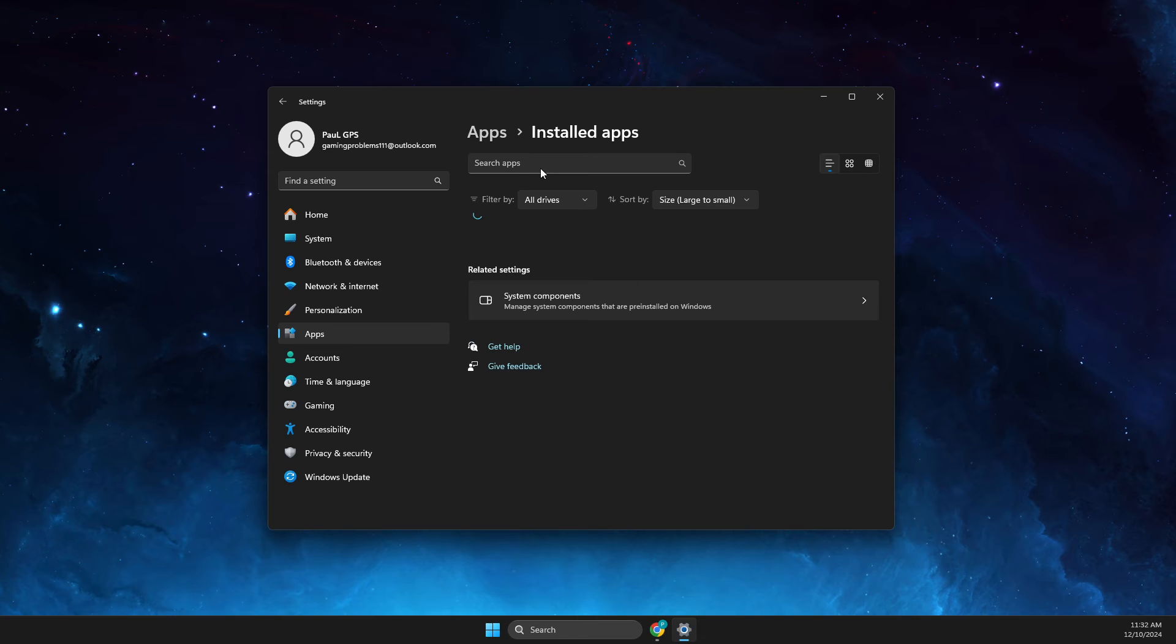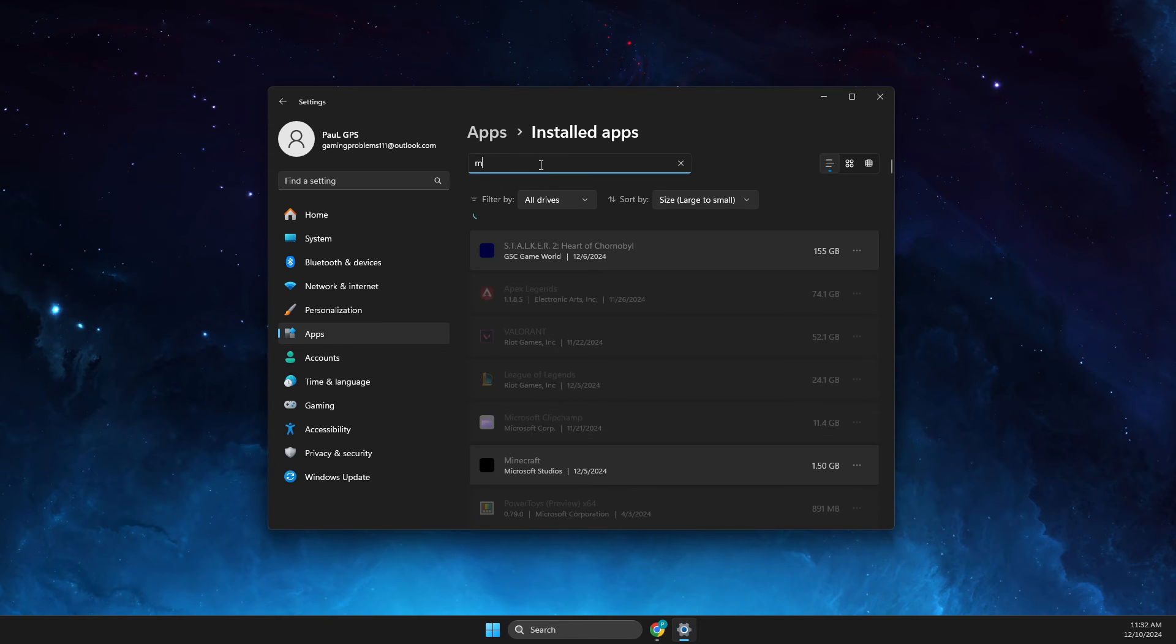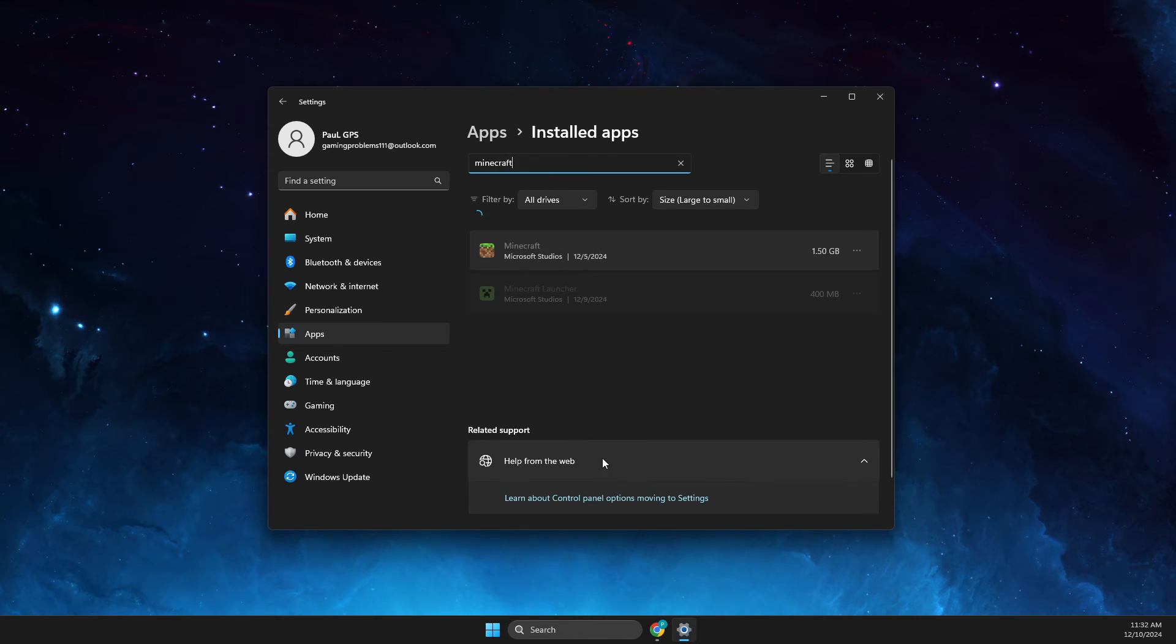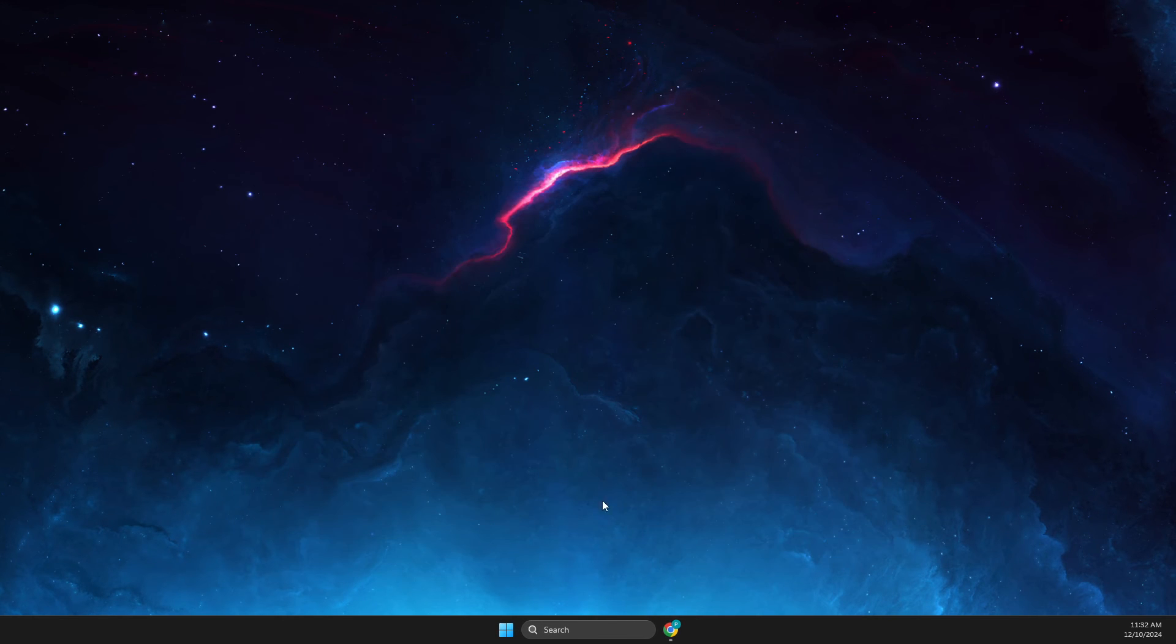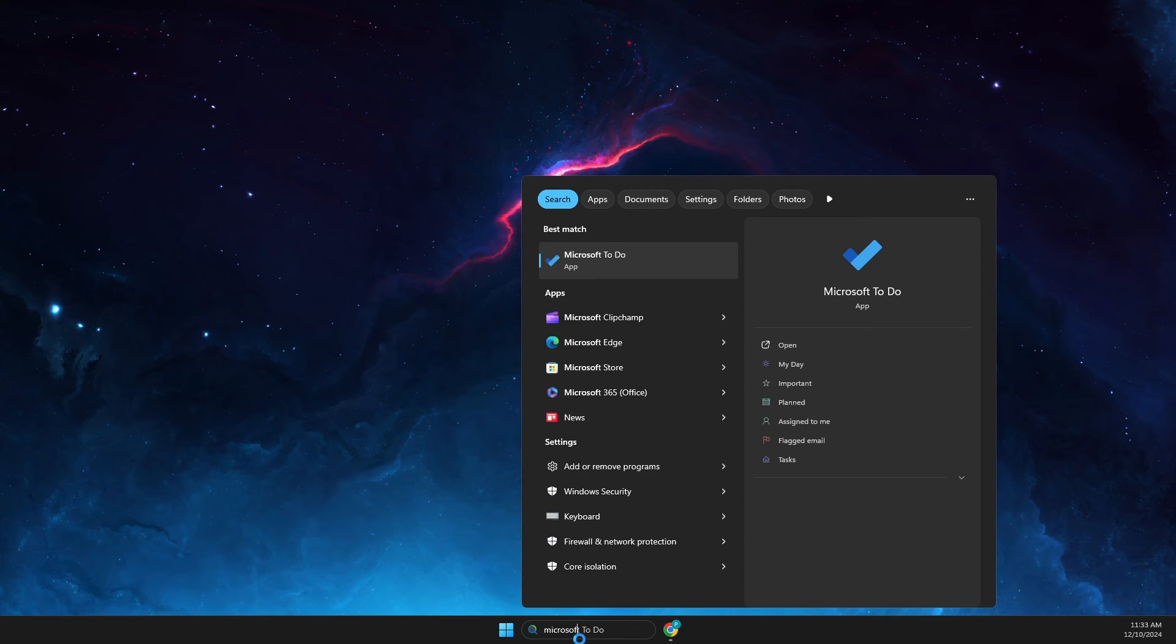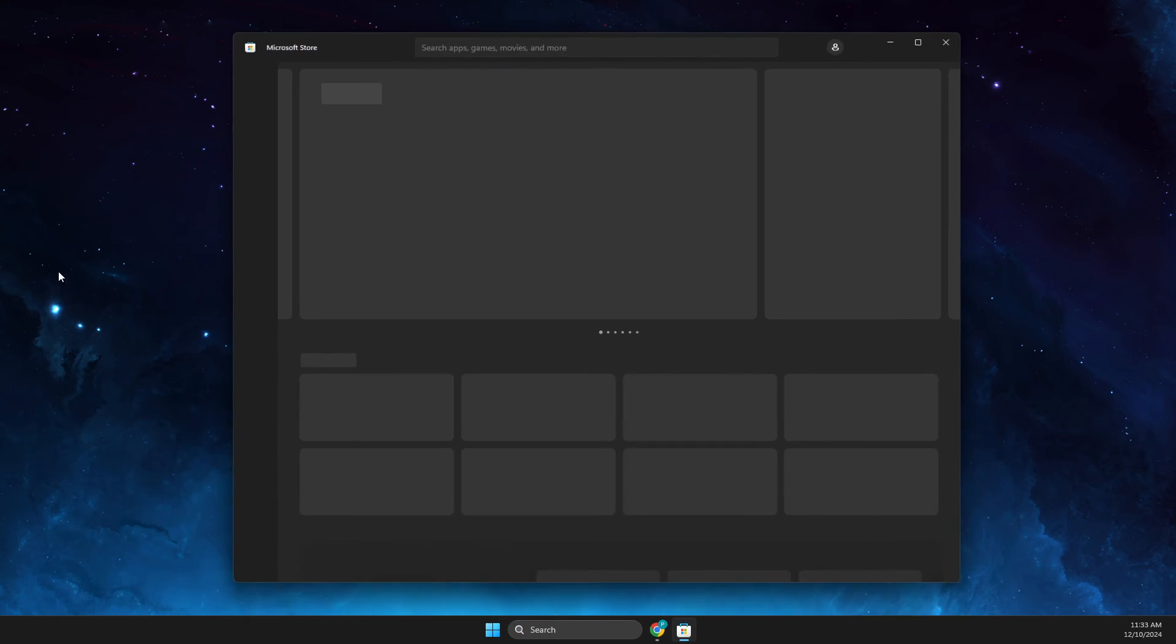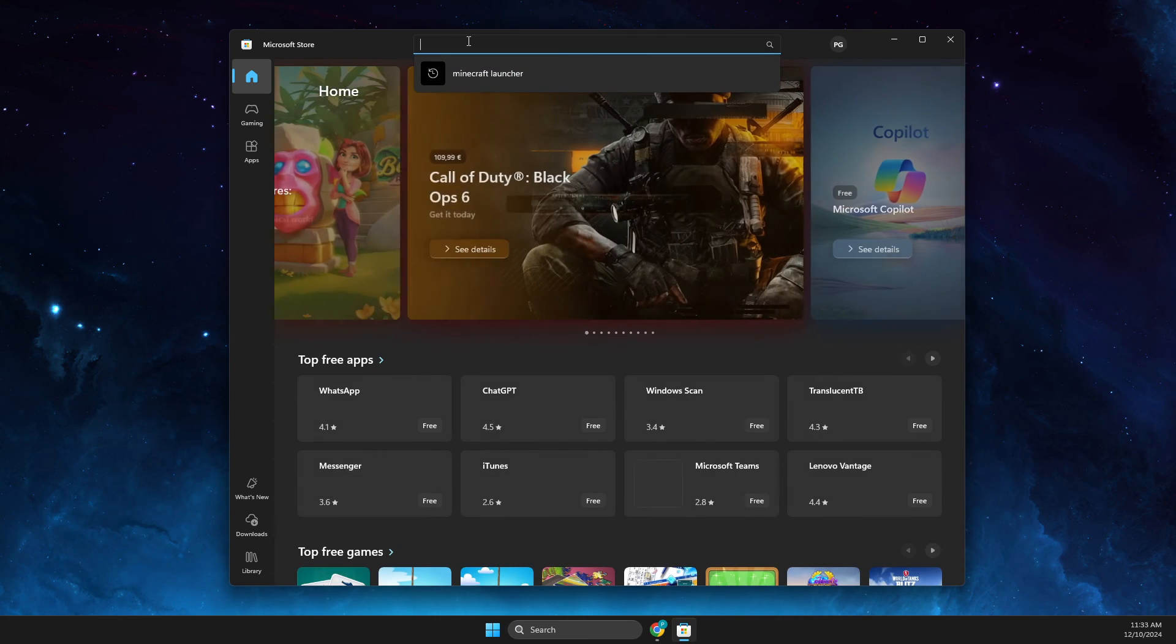If the problem persists, go to Installed Apps again, look for Minecraft Launcher and uninstall Minecraft Launcher. Then, depending where you got Minecraft, maybe you got it on Microsoft Store, so you just need to go to Microsoft Store, then look for Minecraft Launcher and re-download and install it.